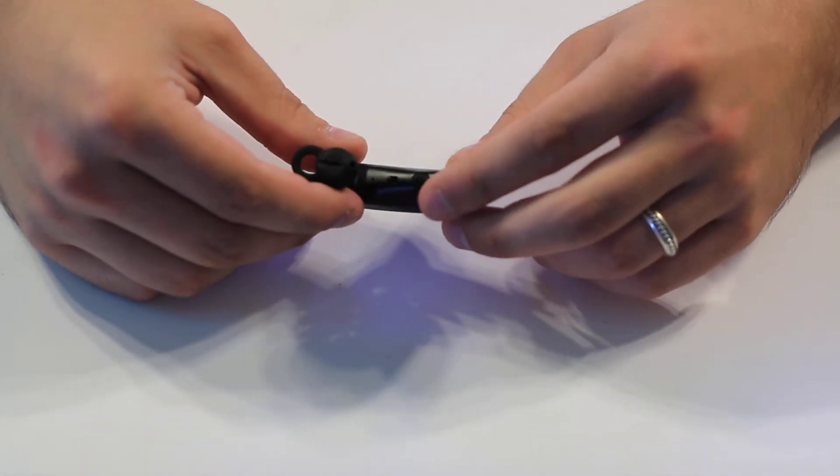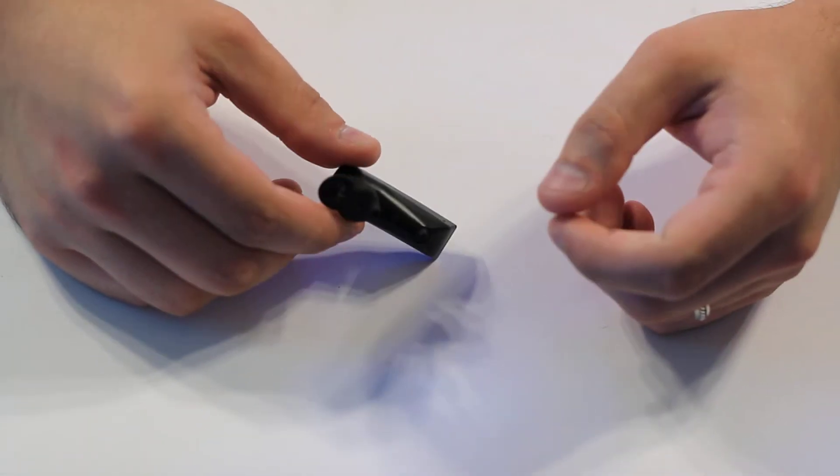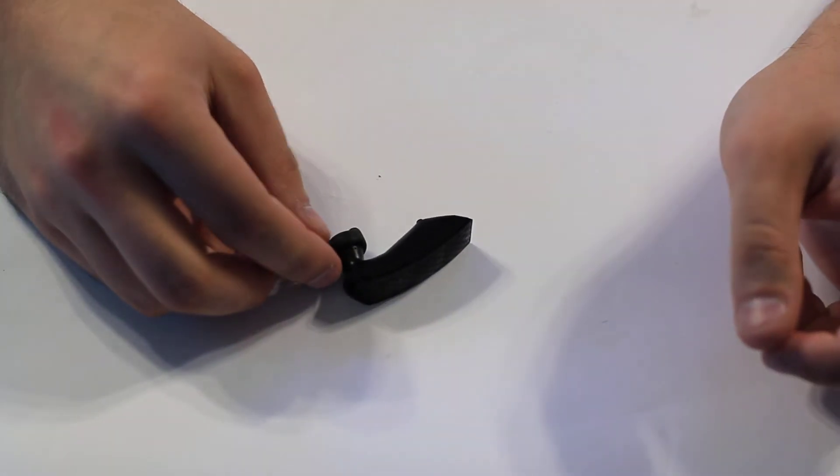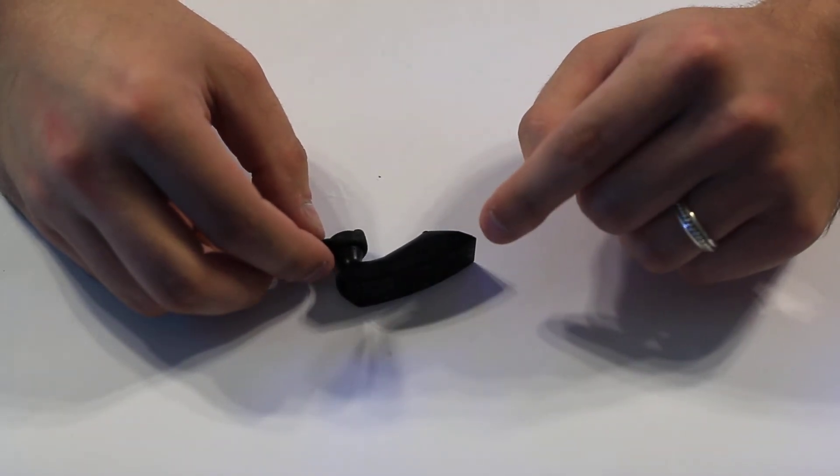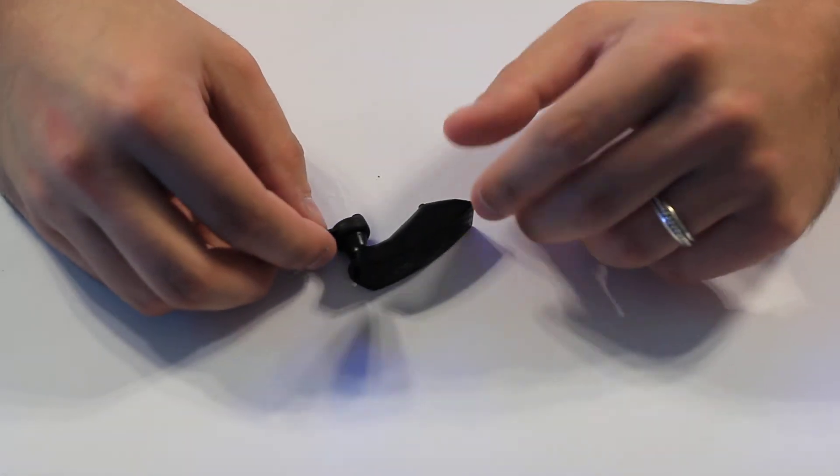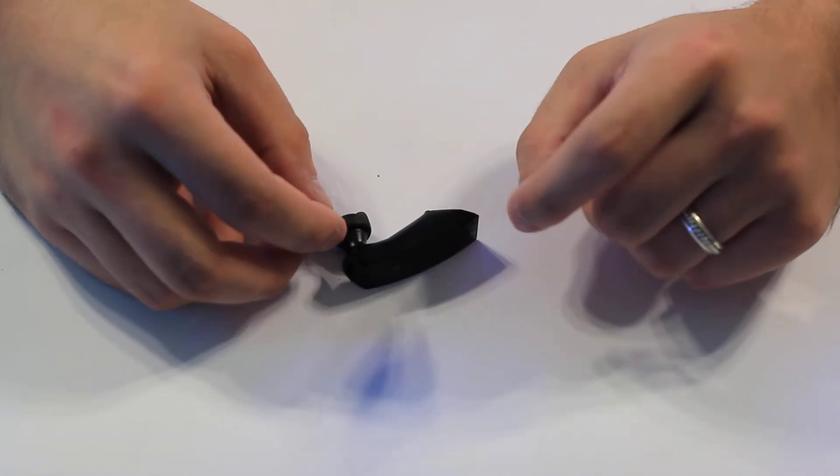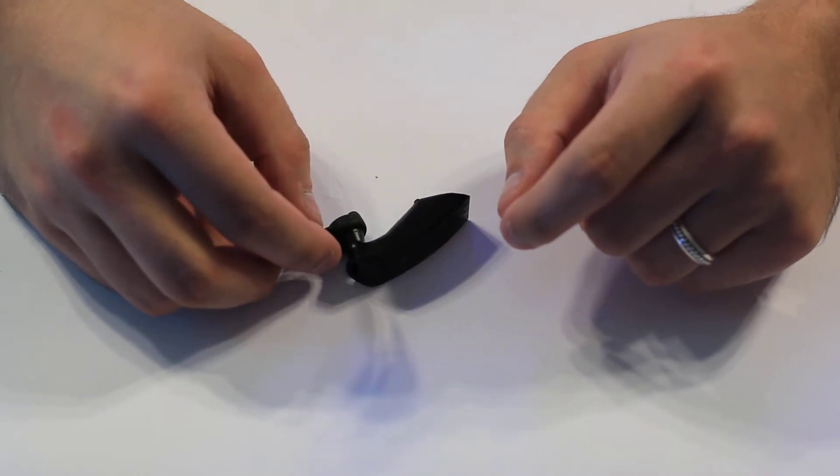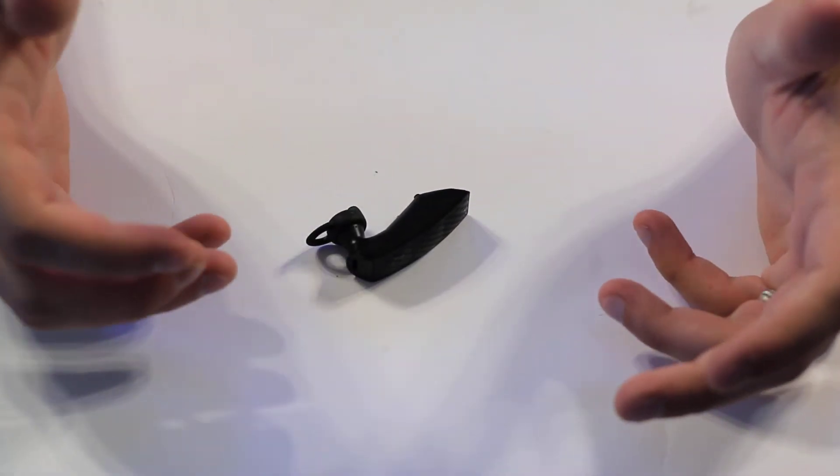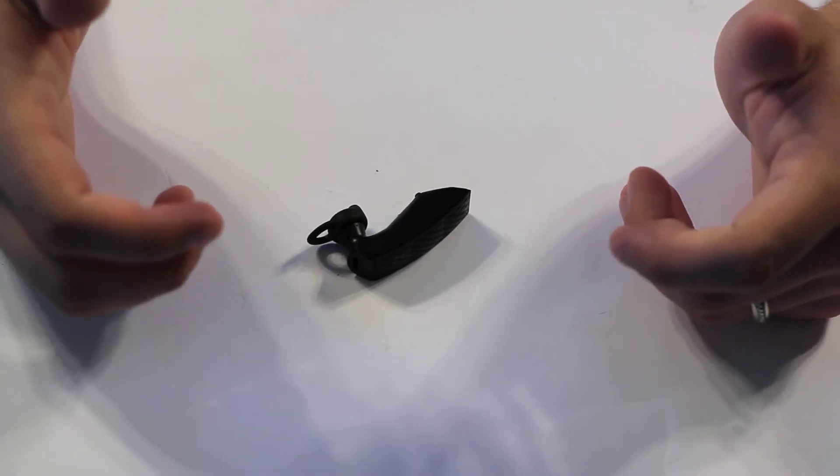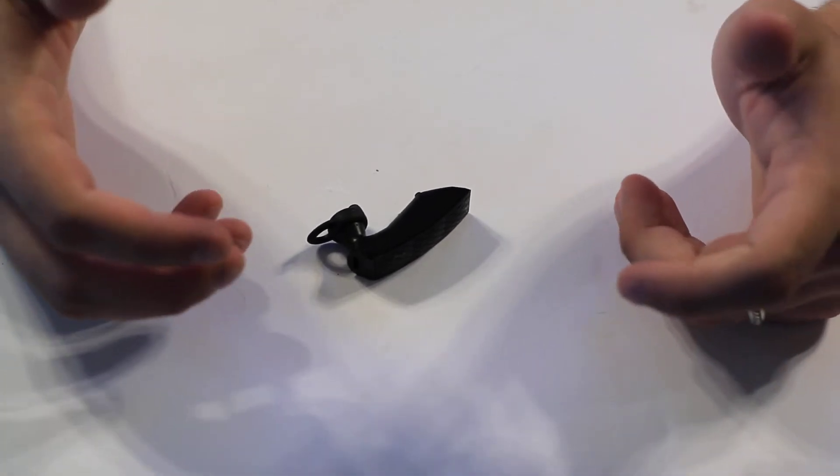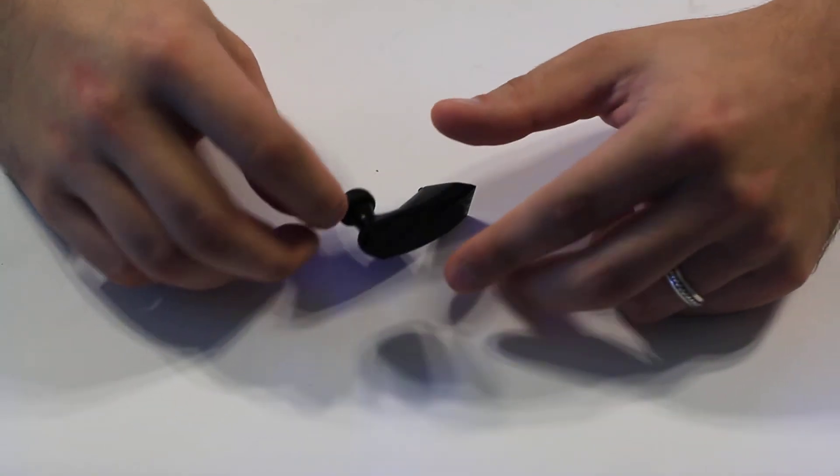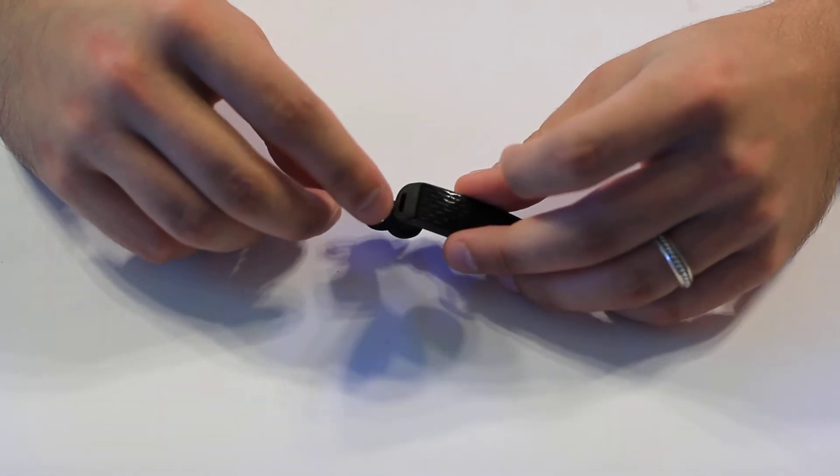This little circle here rests against your chin, and Jawbone has a noise assassin technology. That technology is supposed to reduce any outside noise, ambient noise, while you're making calls. From what I've heard, it actually works pretty well. When I make calls with people, they've commented that they couldn't really hear music playing in my car or the wind or anything like that.